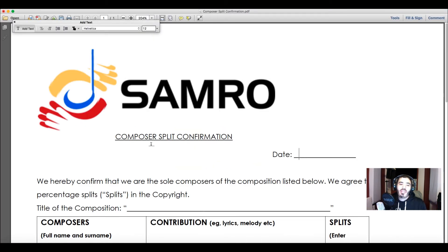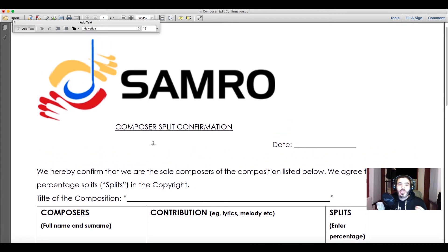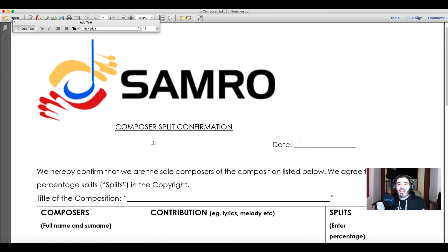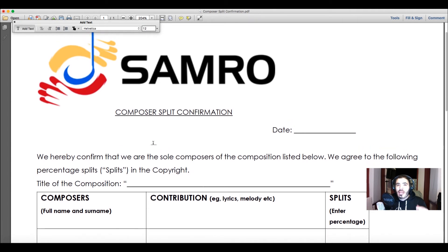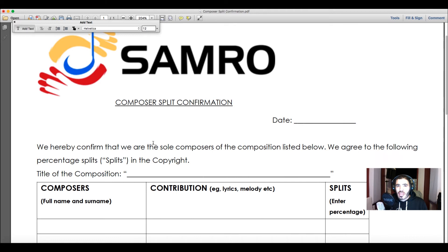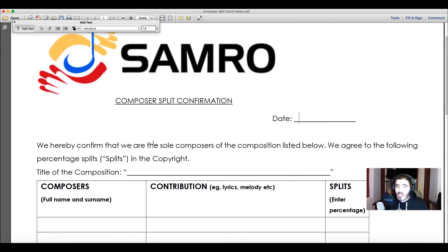Here we have the Composer Split Confirmation document from SAMRO — it's very simple. Some of you will see similarities between this and the Notification of Works form, but again, very importantly, this does not substitute the Notification of Works form. Once you've written or composed a song with collaborators, you will fill in the Notification of Works form based on the agreed percentage splits and also fill in this form. This way, people are putting information down that they cannot dispute later — if they agree and sign this document, there's no way they can come back and say they deserve more.